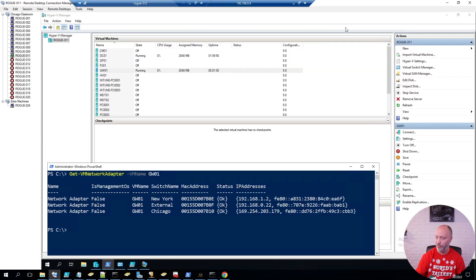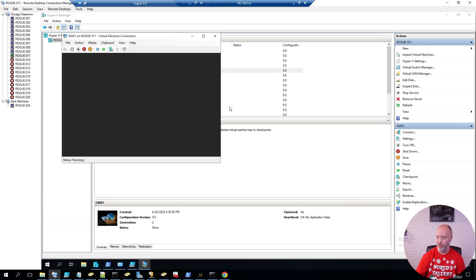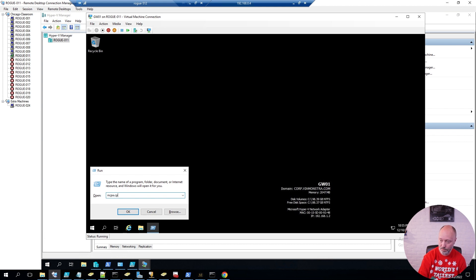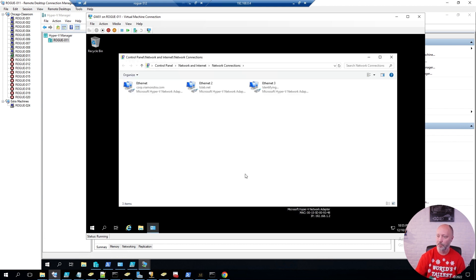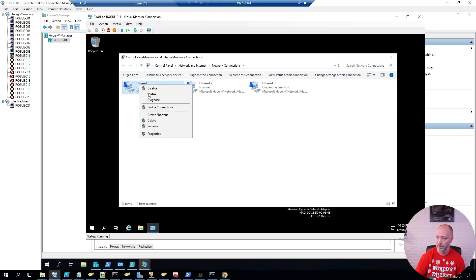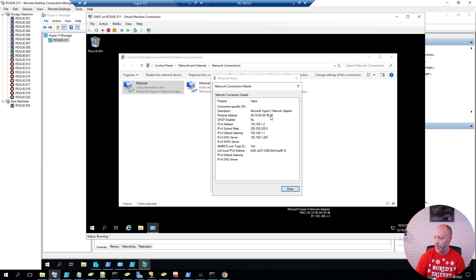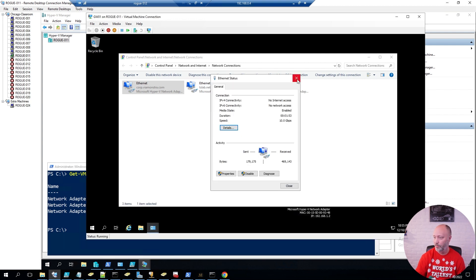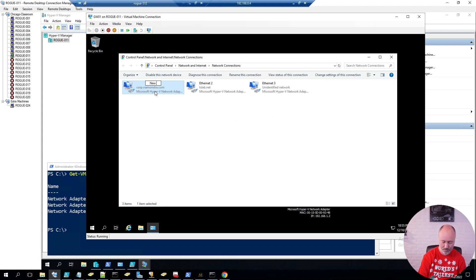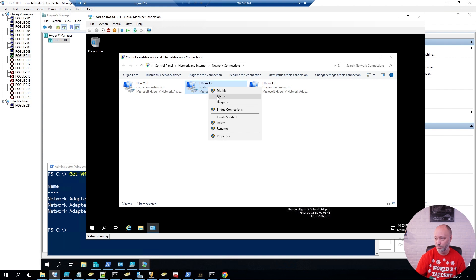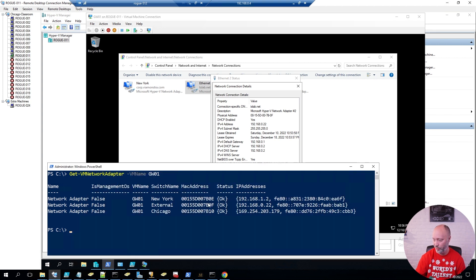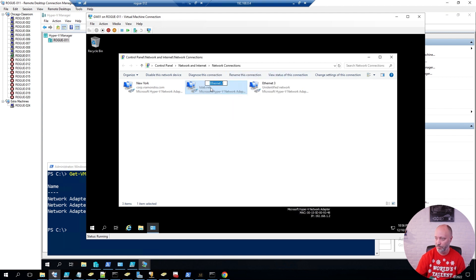Now if I go to Gateway 01 and log in and check my network adapters, I'm going to name them something sensible. This one ends in 0e, and that means 0e is my New York network — so I'll rename that to New York. This one looks like my external one; I'll double-check — 0f — and sure enough that's my external one, so I'll name that External. And that leaves the last one for Chicago.